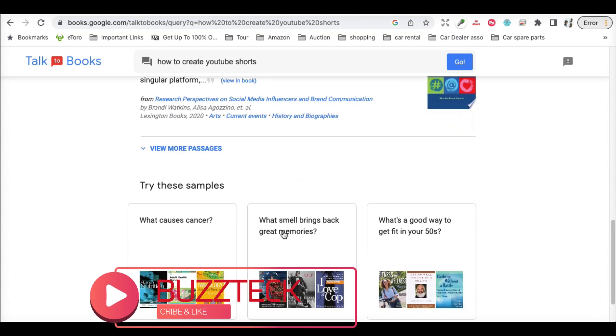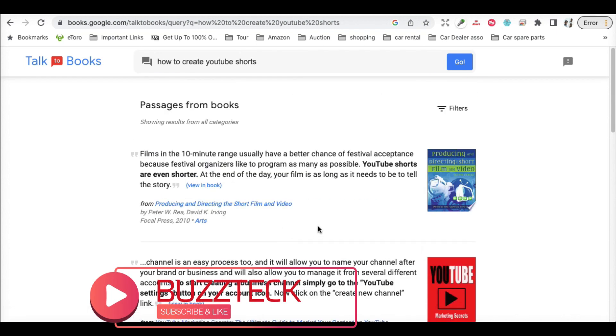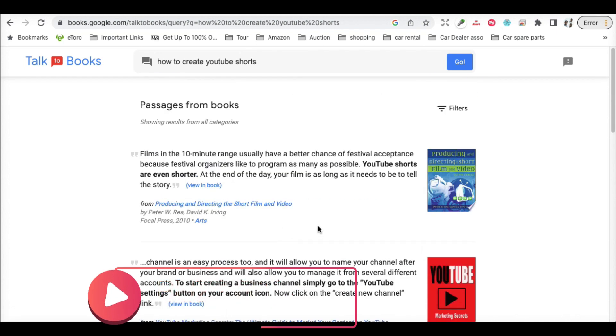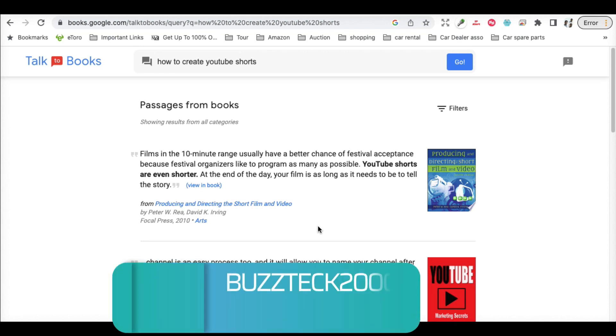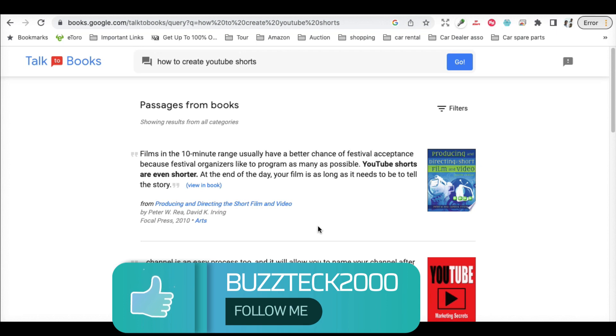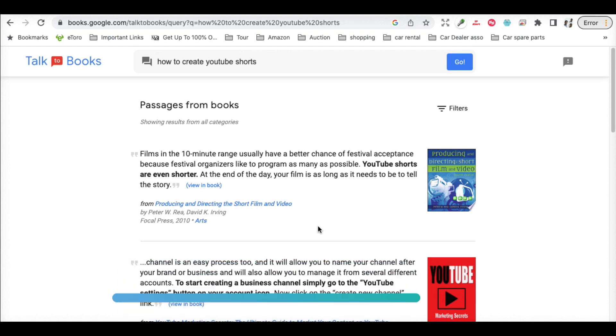This is a very good tool by Google and it's free. Keep subscribing to my channel because we will be bringing you more of these types of quick tips where you don't have to spend anything. Please subscribe and like the channel.